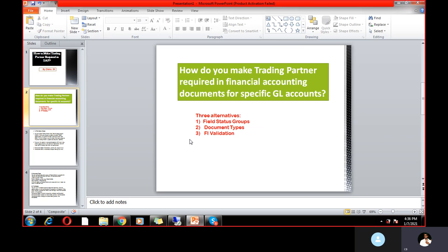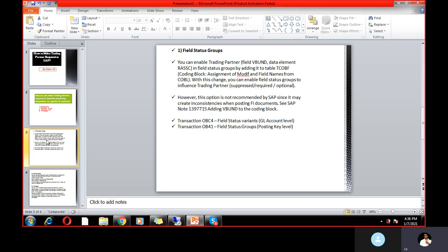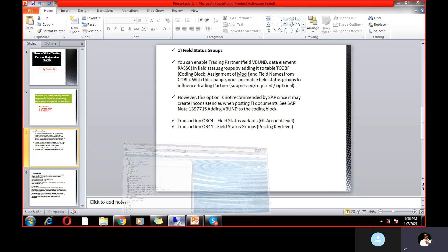The client requirement is: for specific GL accounts, the trading partner should be mandatory. So how can we achieve this requirement? There are three alternative options: field status groups, document types, and FI validation. Let me explain what exactly these three alternatives are.